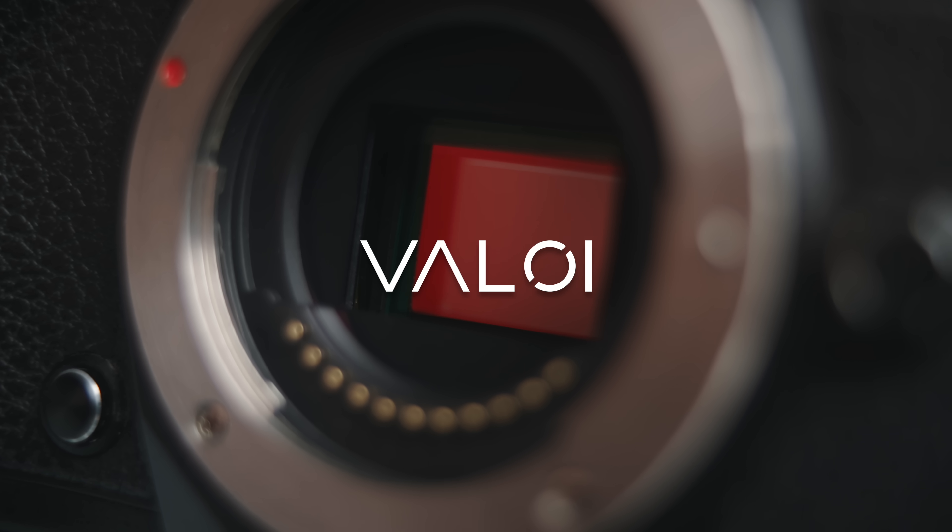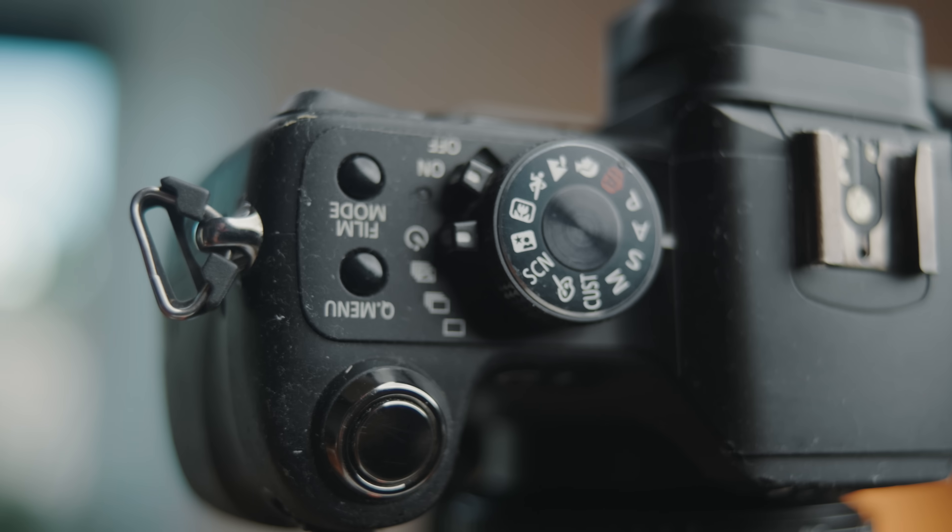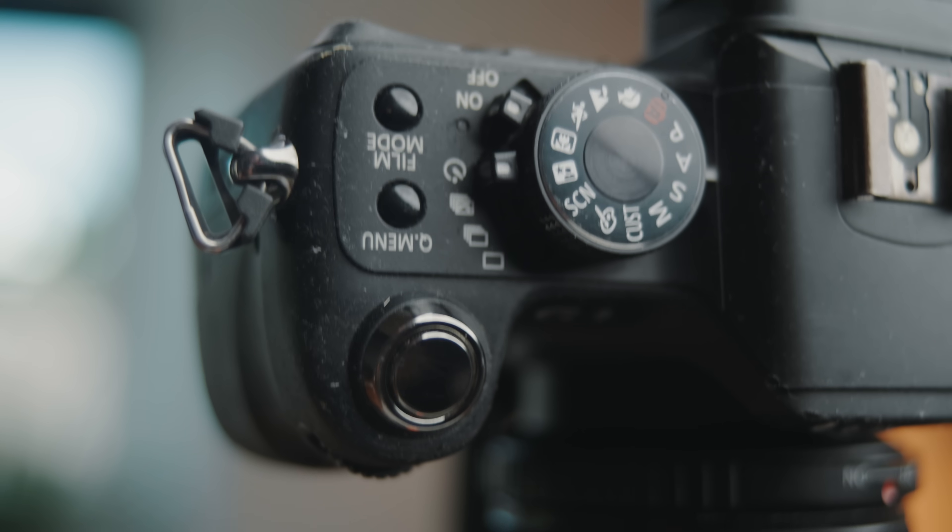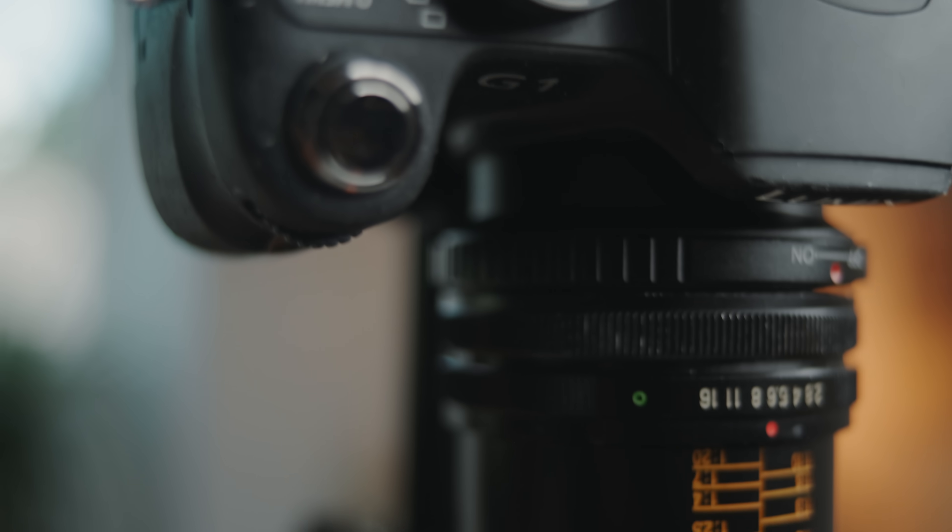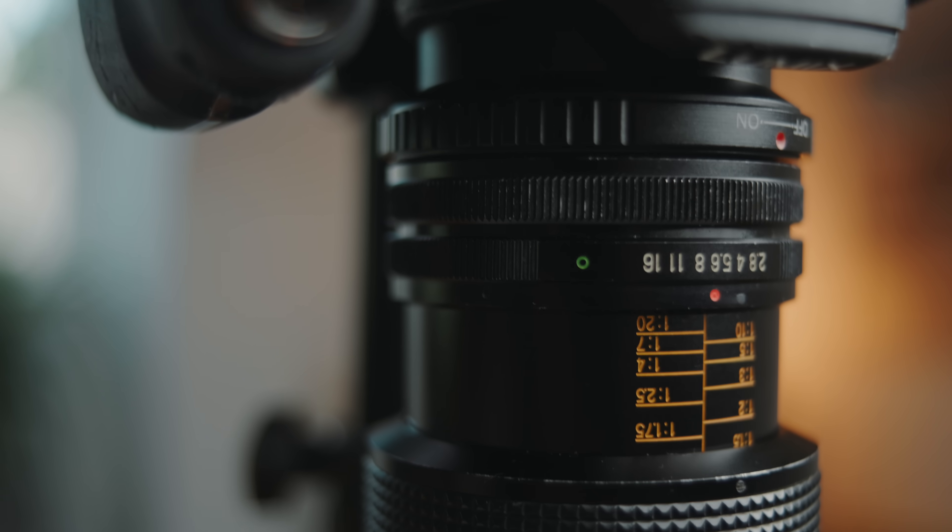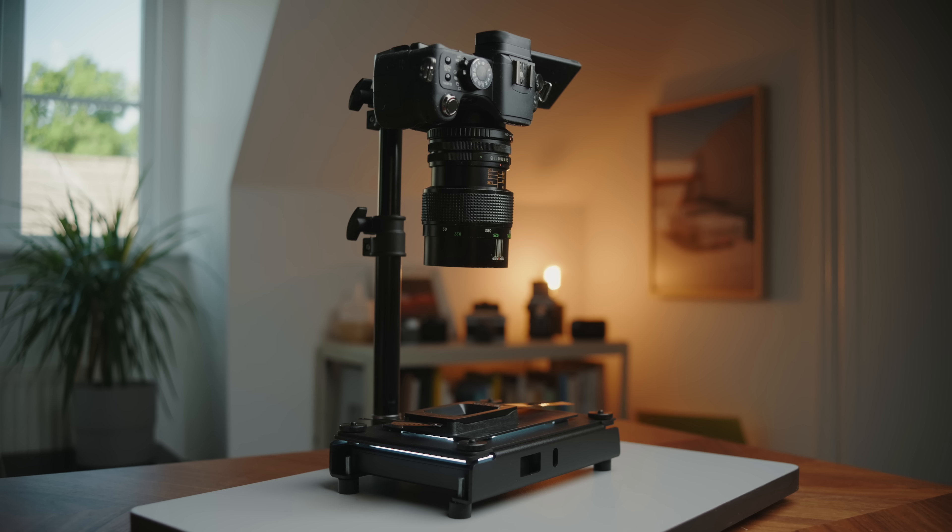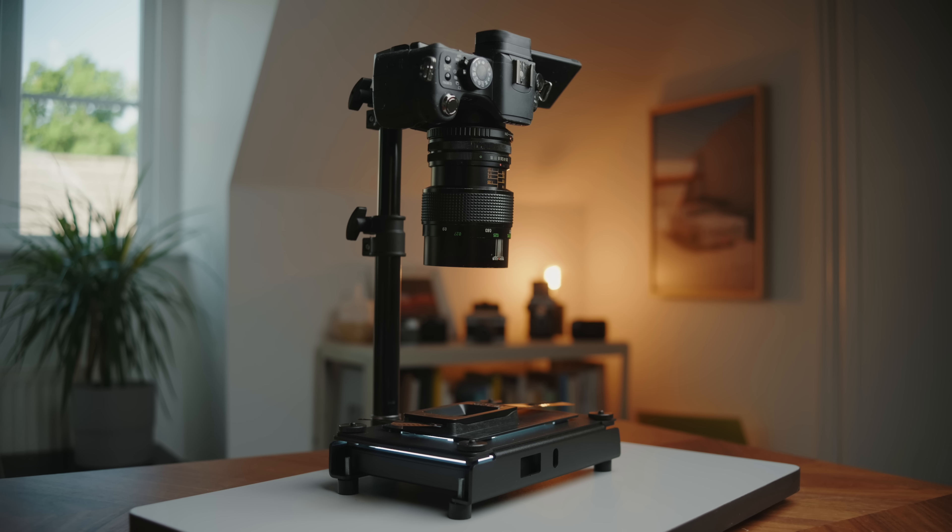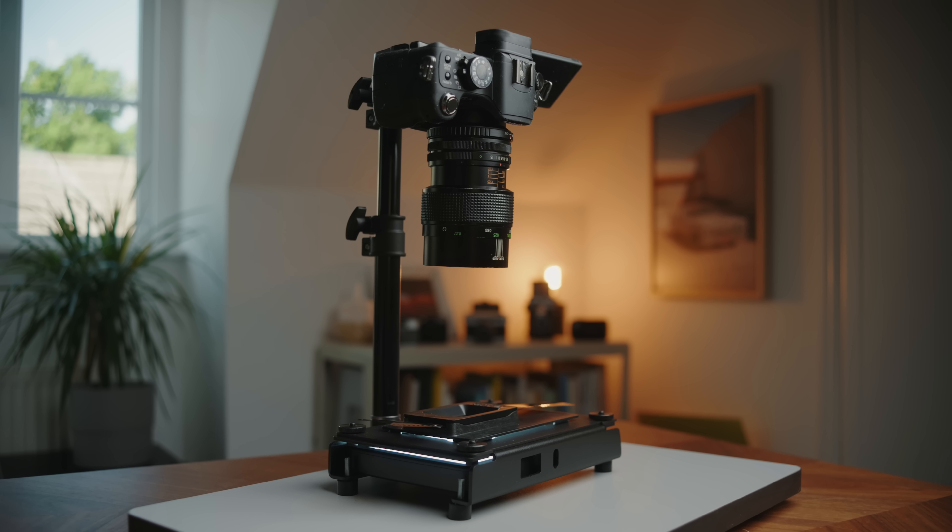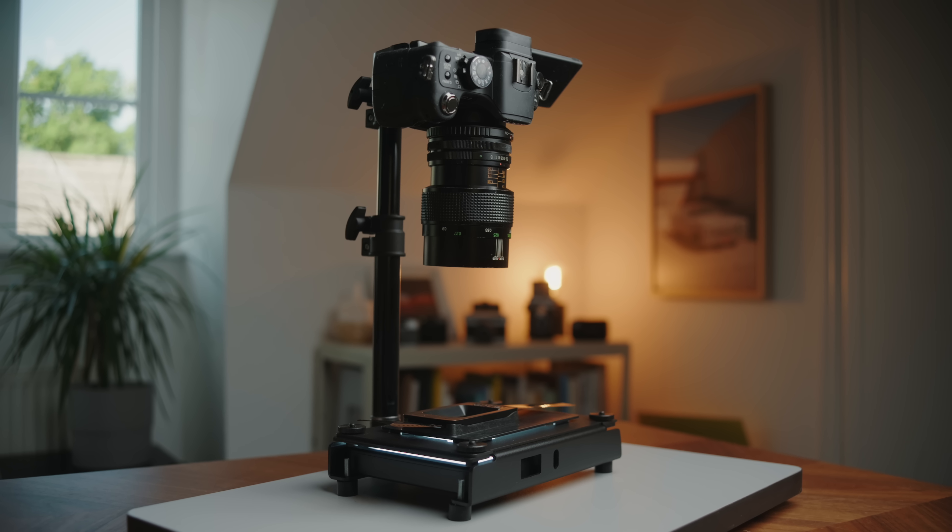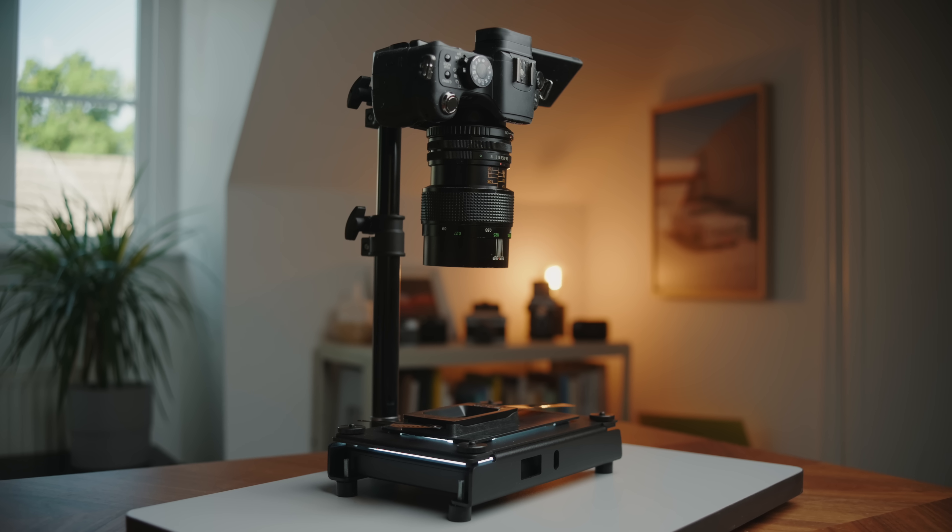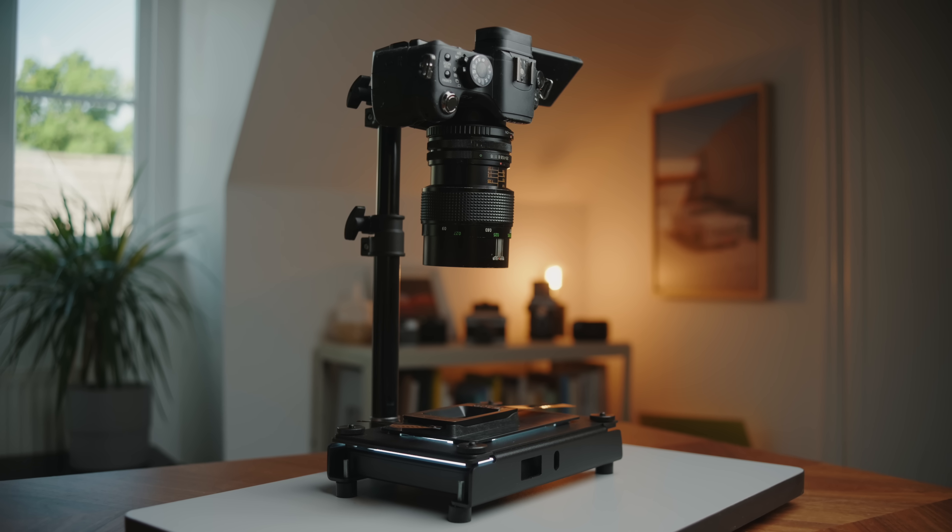Today's video is brought to you by Valoy. Not too long ago on the channel I did a video where I built out an extreme budget film scanning or digitizing setup using a low megapixel camera with the entire outfit costing just under £200.